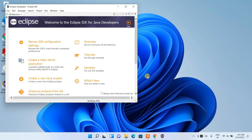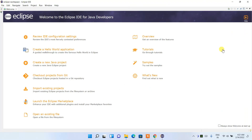It will launch Eclipse IDE 2021-12. It has launched — let's maximize the window. Here you can see the welcome message.